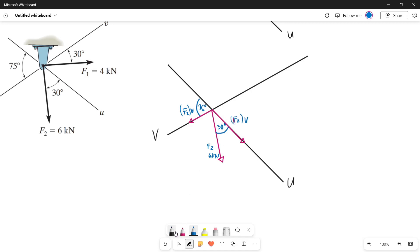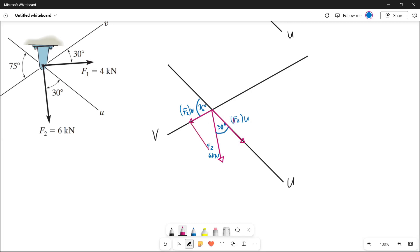Since we will be making F2 our resultant force, let's draw parallel lines of the two components to form a parallelogram, since we will be solving this using the parallelogram law. From the tip of our F2V, let's draw a parallel line of our F2U. Then from the tip of our F2U, let's draw a parallel line of our F2V. Now we already have a parallelogram.